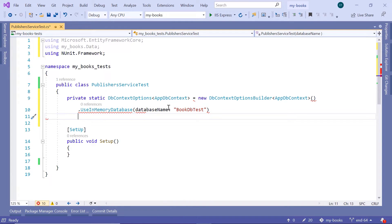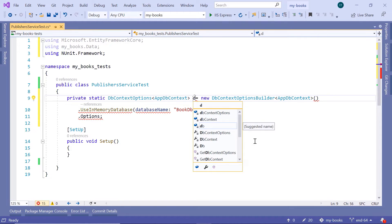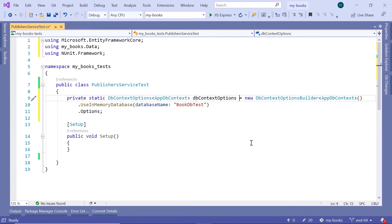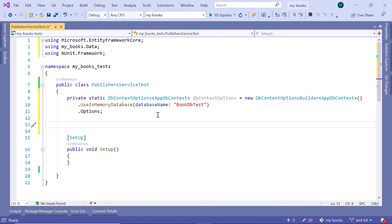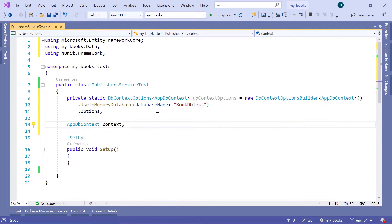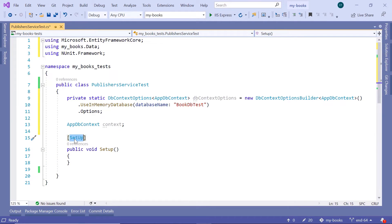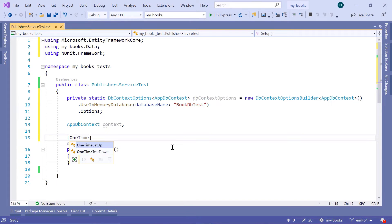Then down here, we want to get the options from the dbContextOptionsBuilder, so dot options. Now here we see that we have an error, and that's because we haven't provided a name for the static context options, so I'm just going to name this one dbContextOptions. Now you can see that the errors are gone.